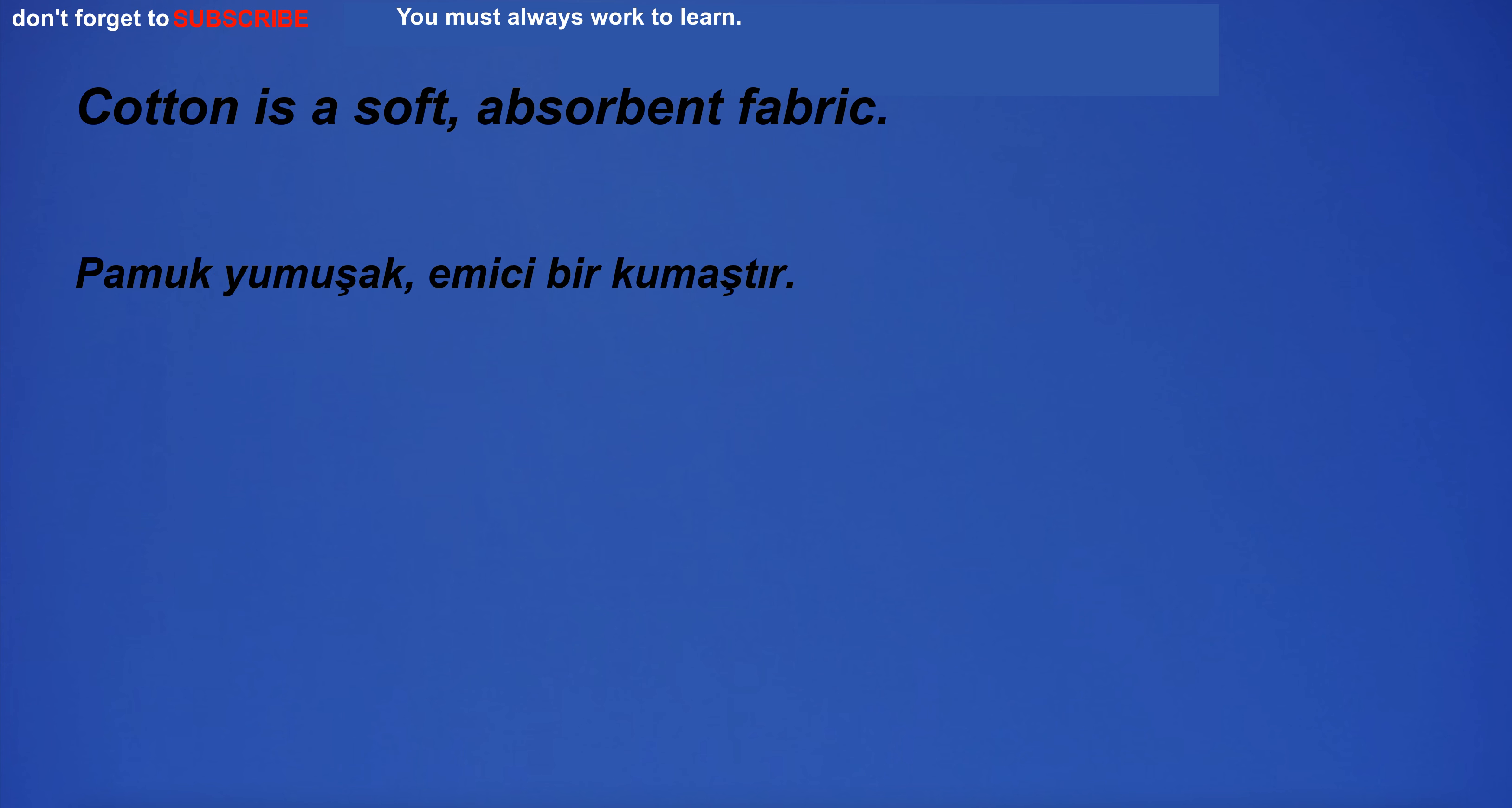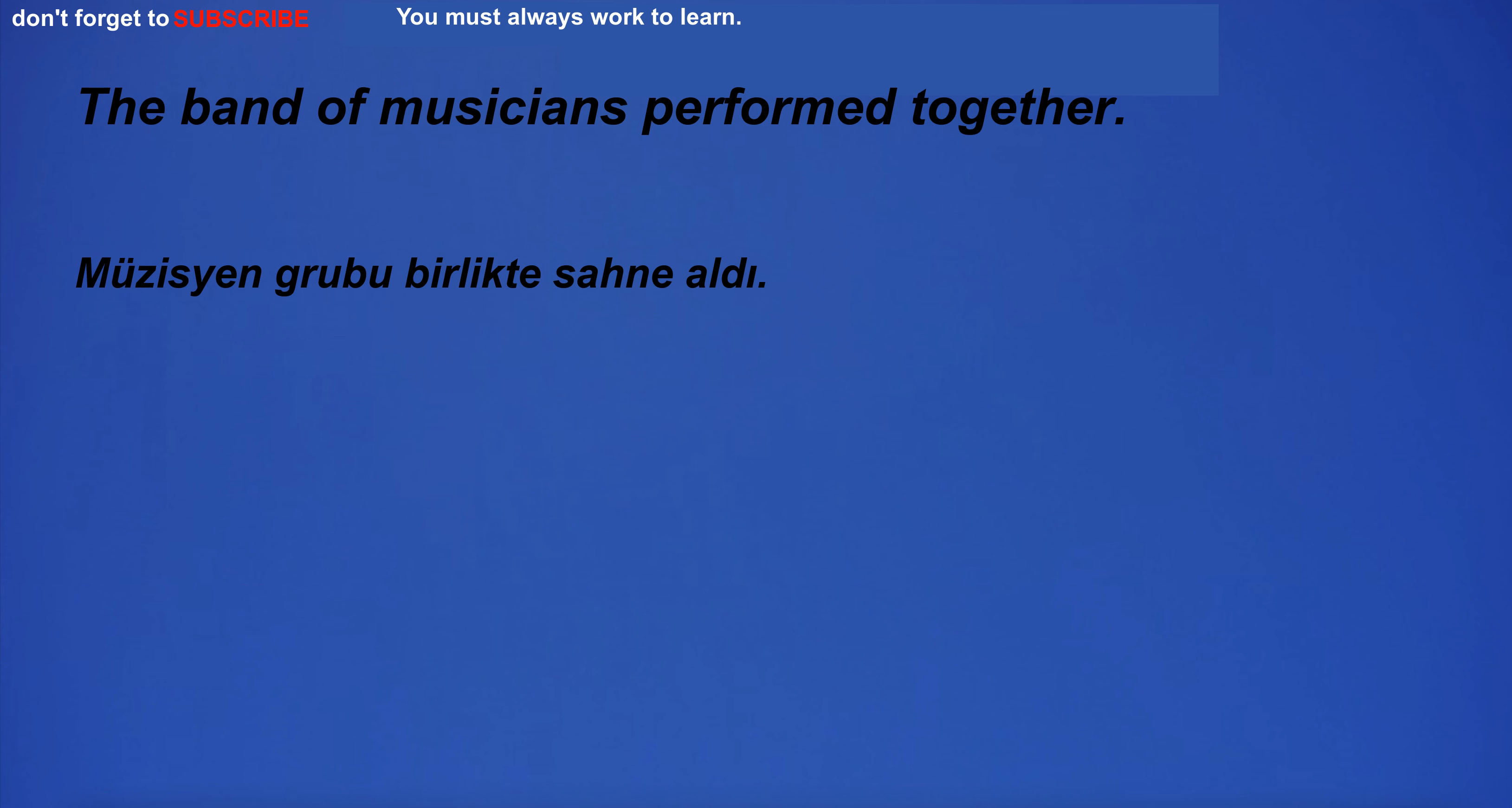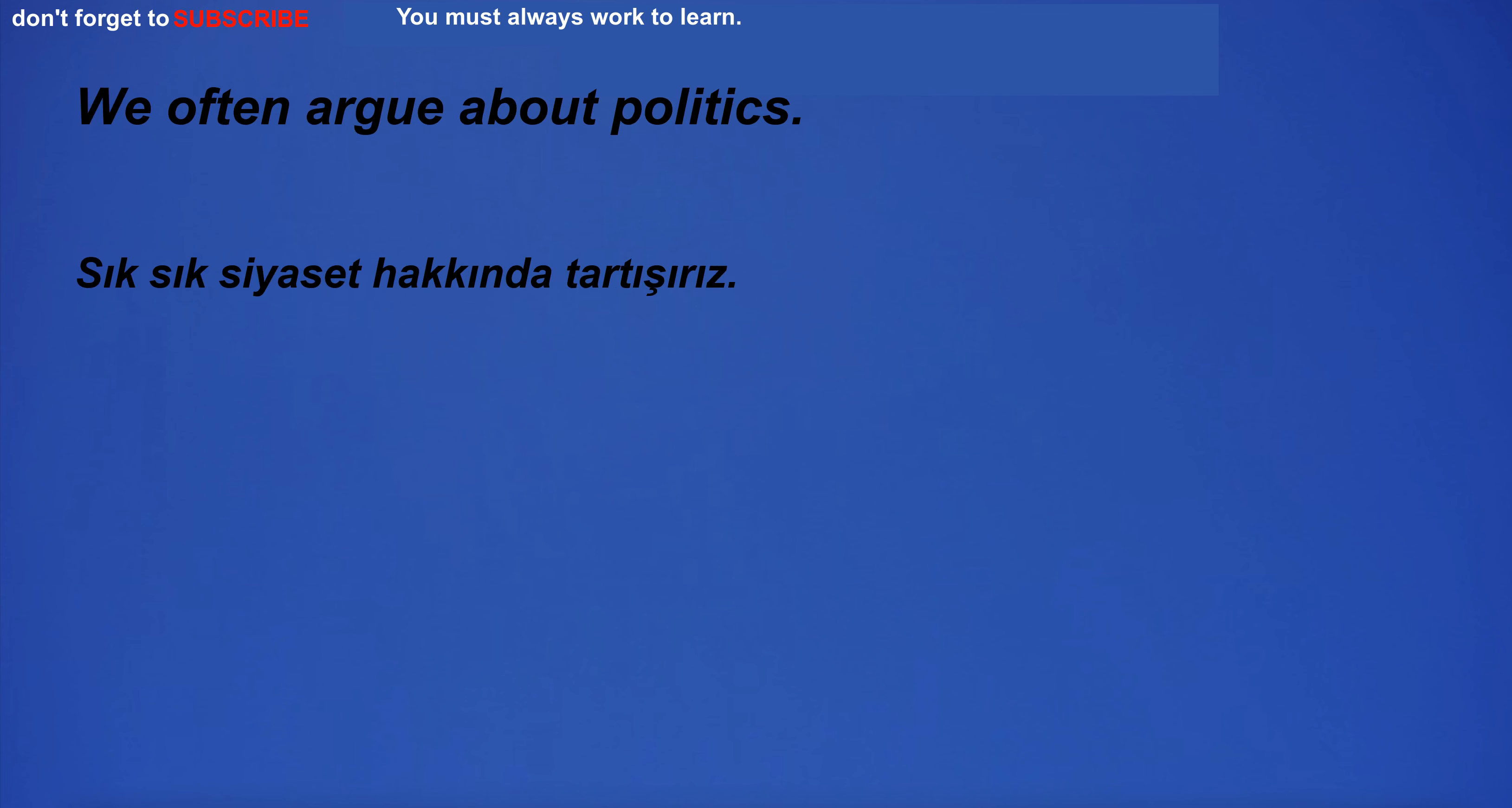I'm so bored and don't know what to do. Cotton is a soft, absorbent fabric. I will go for a walk. The band of musicians performed together. We often argue about politics.